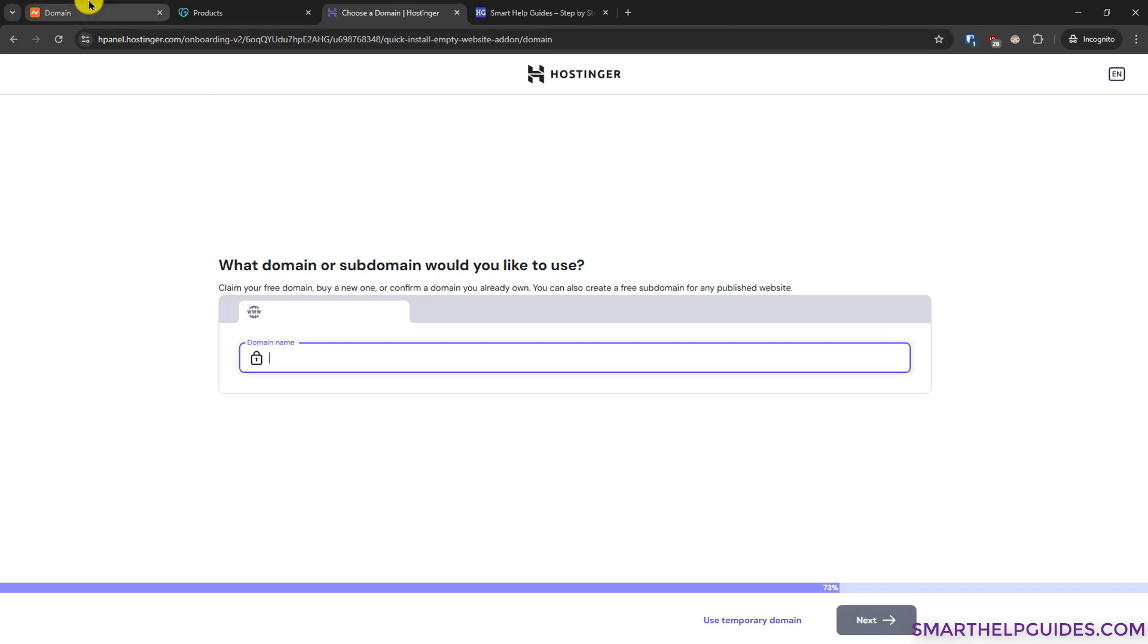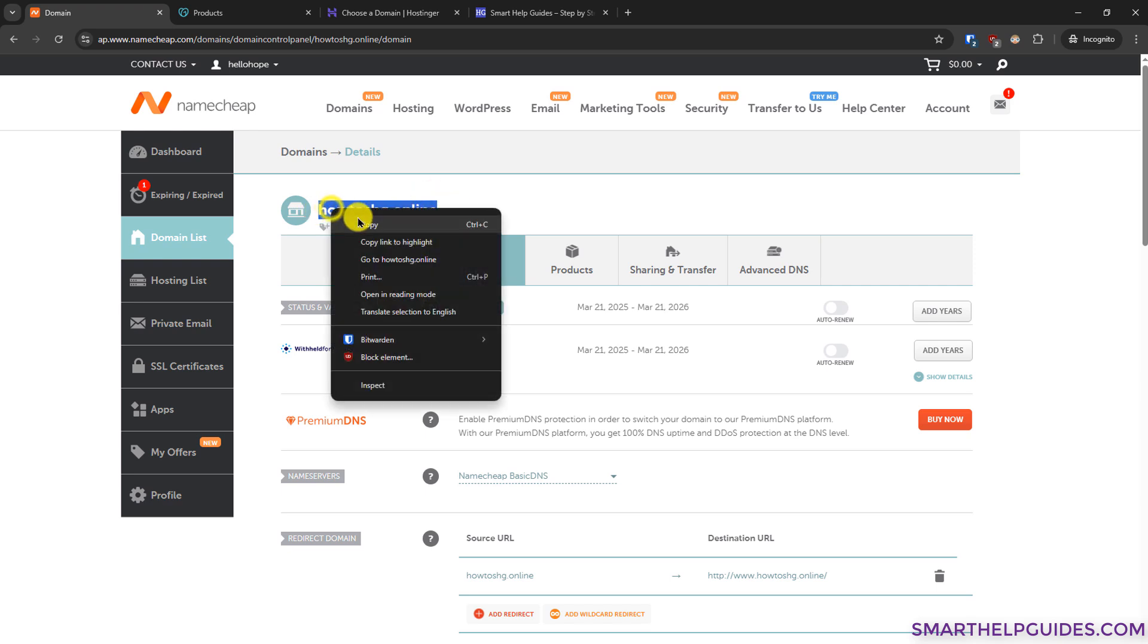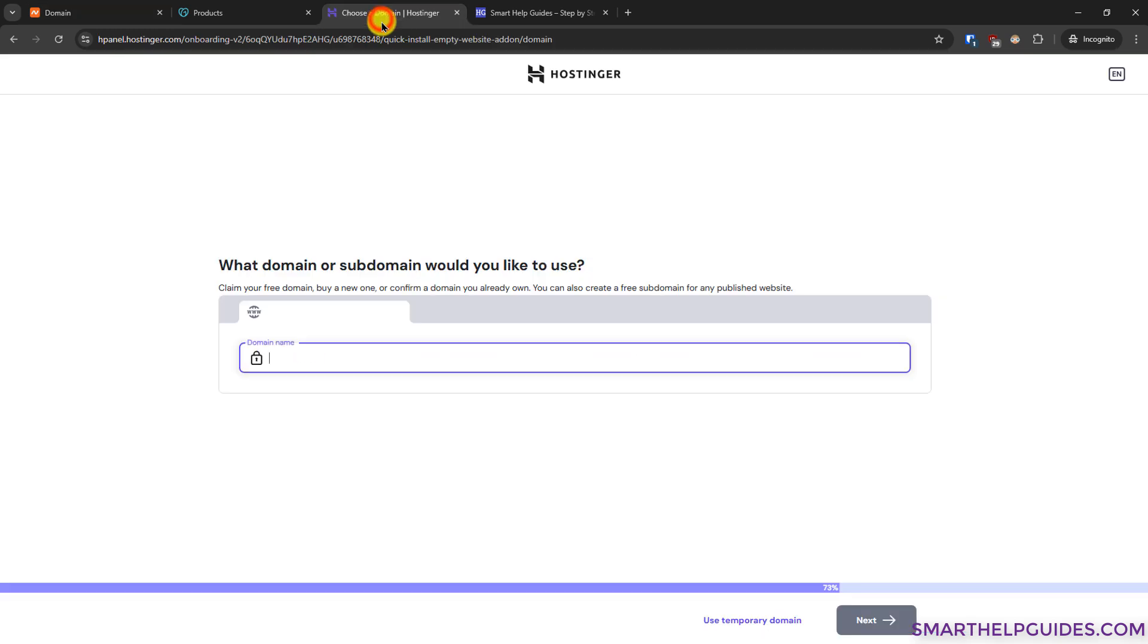Now go to Namecheap and then after logging in, you have to go to the domain list and select the domain you want to connect to your Hostinger account. Then copy the domain name from here. Go to Hostinger, paste it.